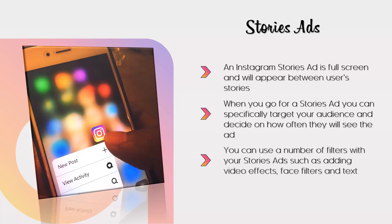You can use a number of filters with your stories ads, such as adding video effects, face filters, and text. The idea is to create a really fun ad. It is really important that your stories ad looks like a normal post for a consistent experience. Users will swipe up on calls to action and then automatically visit your website.